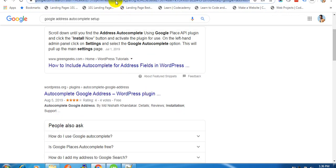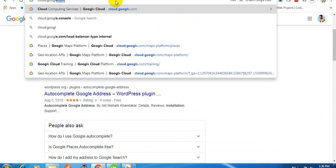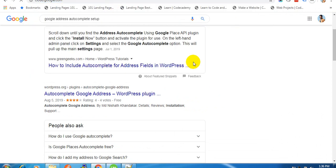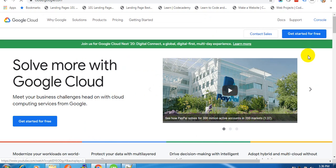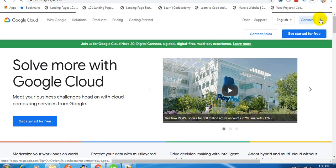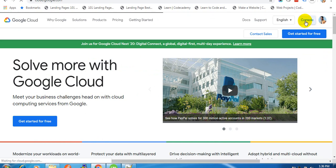Login to cloud.google.com. All you need to do is set up a trial account, because you need to add a billing method for activating your Places API or Google Maps API.